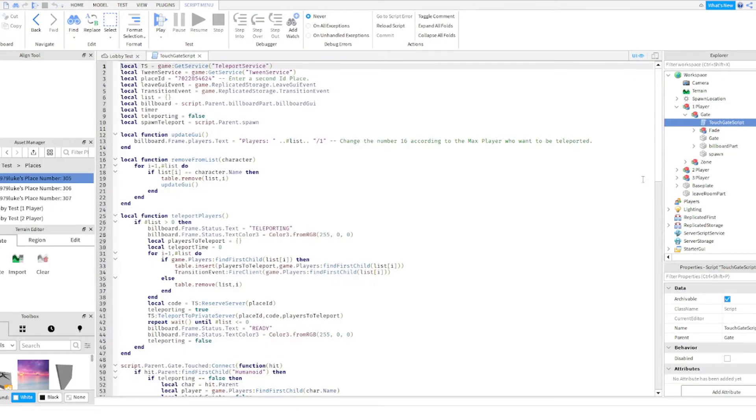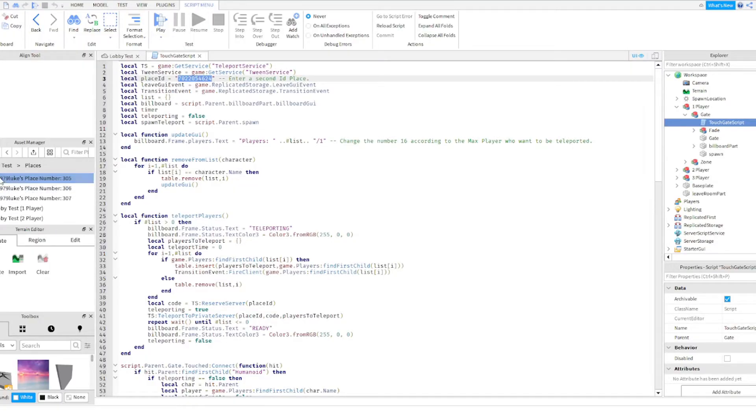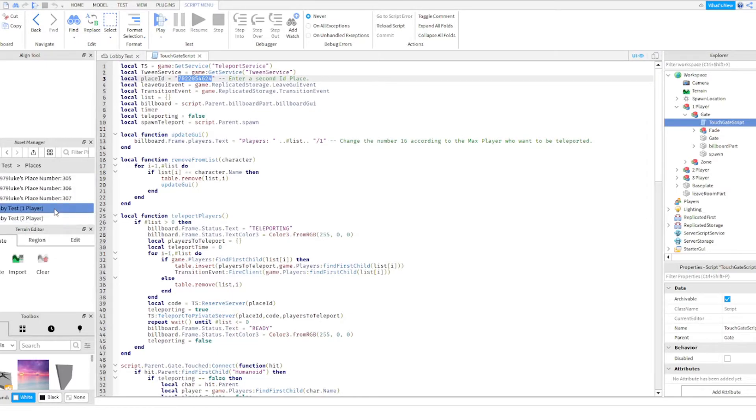This ID is the place you want to go. So how do I get that? Let's say I want to go to lobby test player number one. Right click, I'm right clicking lobby test that I labeled as one player.